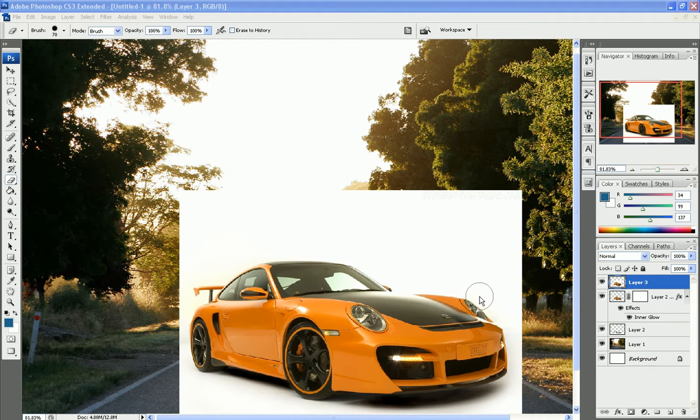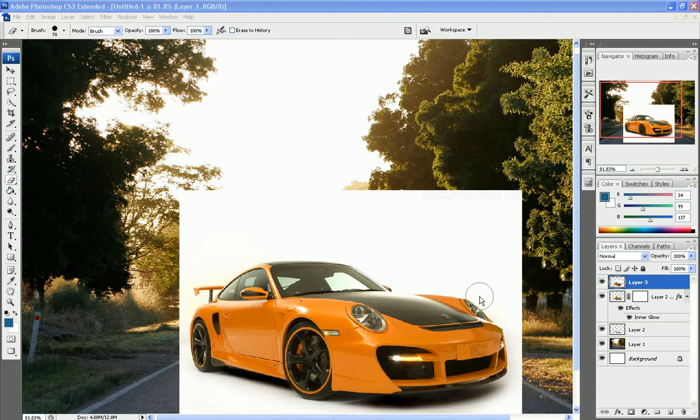This is Jordan with MyMediaTutorials.com, and I'm going to teach you a little bit about transparencies and some masking. This is going to be the masking part of two parts, so the second part will be transparencies.